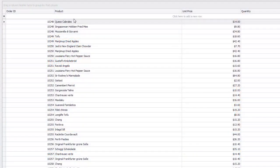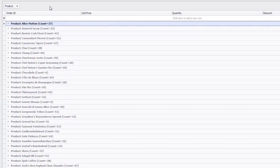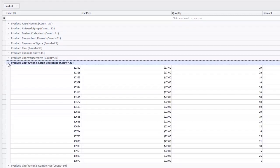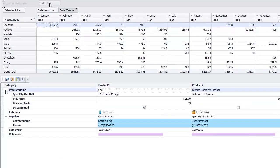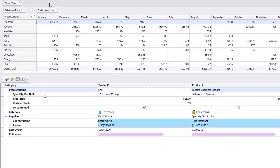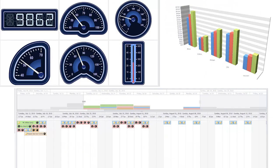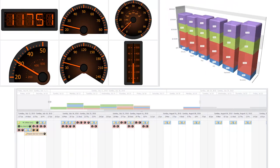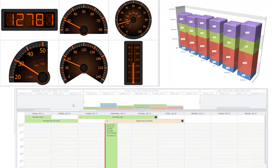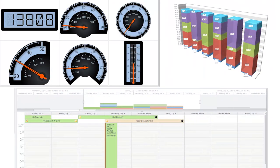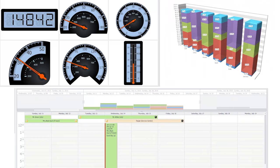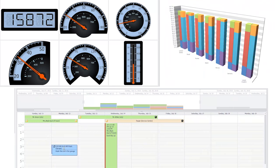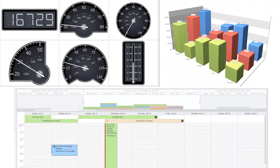Certain DevExpress controls are used to shape and manipulate data from a specific source. These data-aware controls include our grid, pivot grid, and tree list, as well as our charts, gauges, and scheduling control. They can be bound to a number of databases including SQL Server, Oracle, and Microsoft Access.